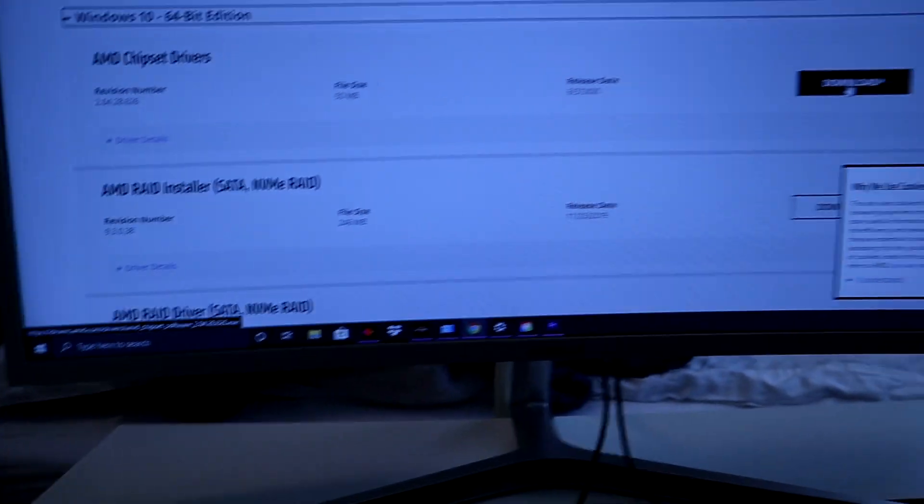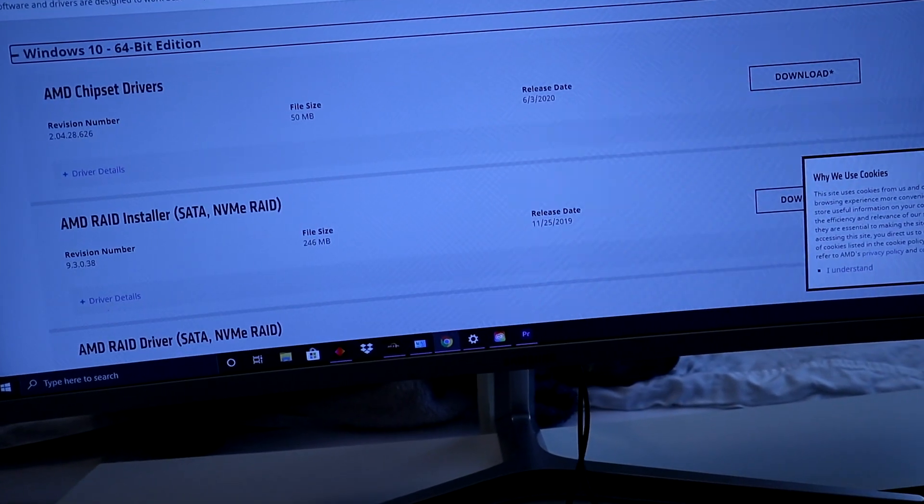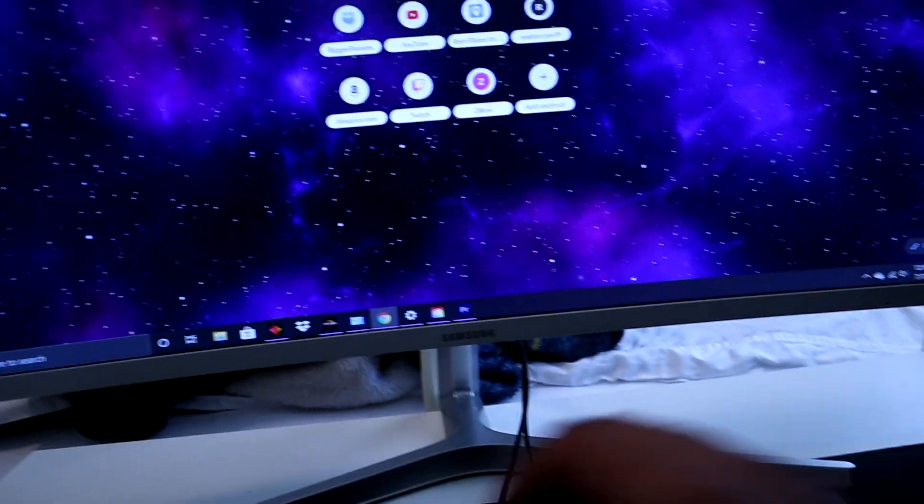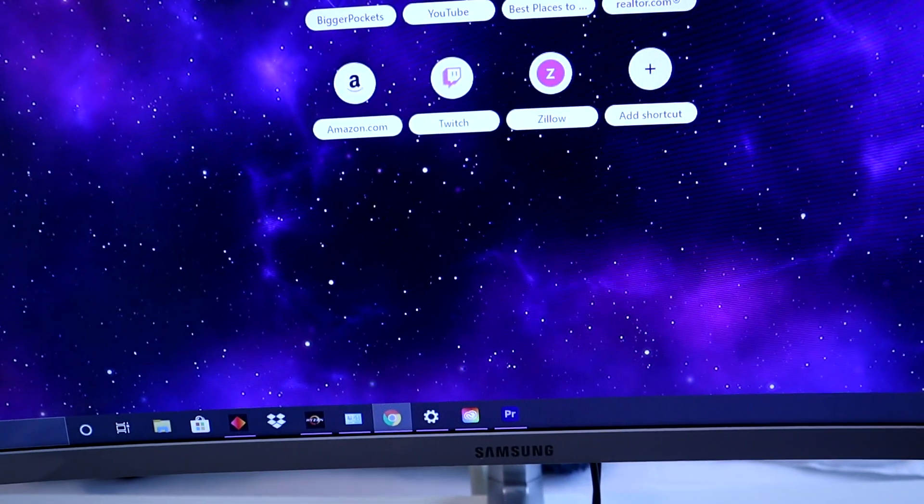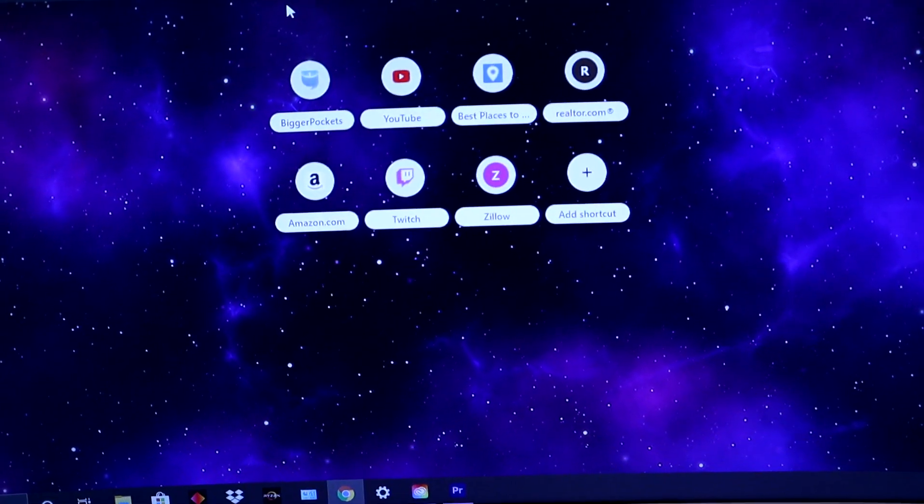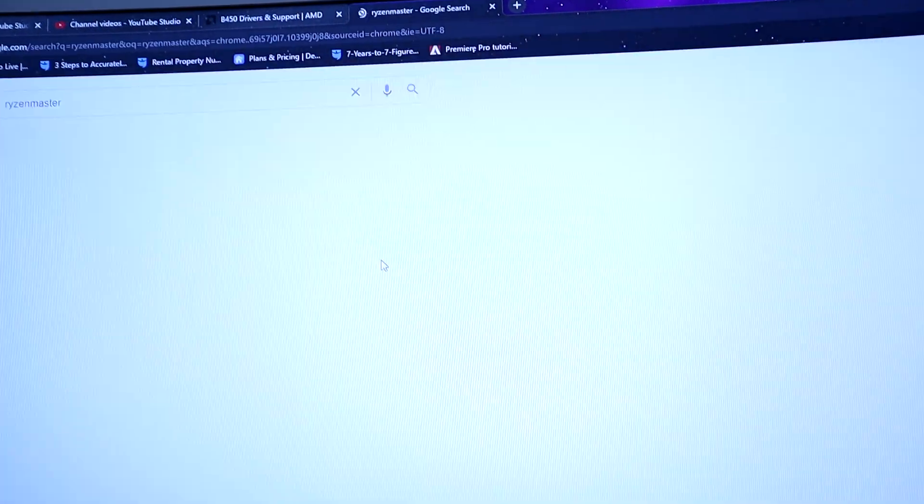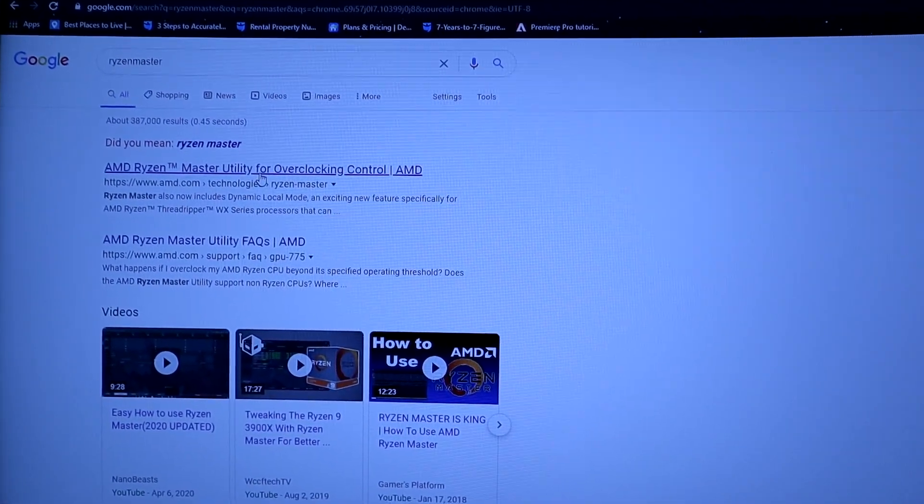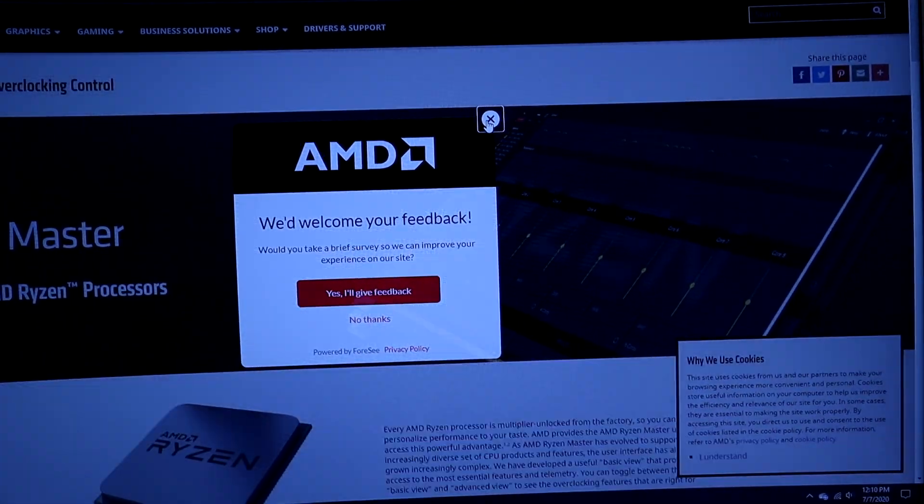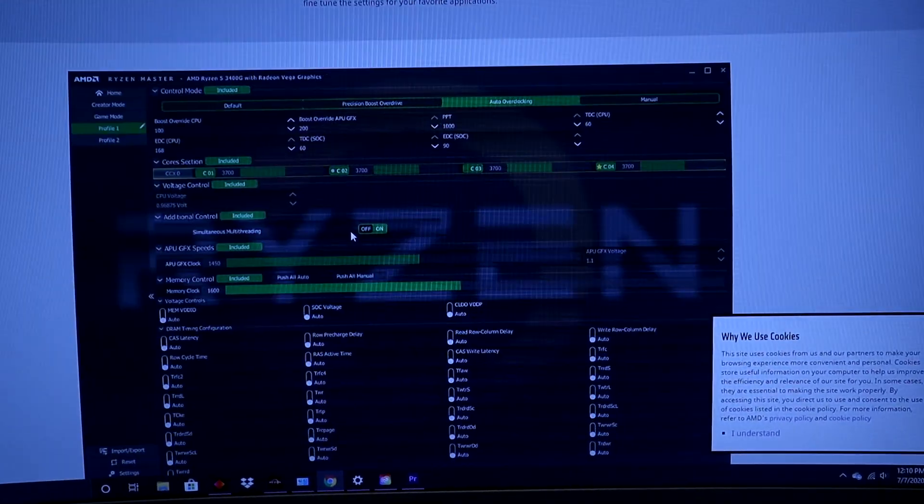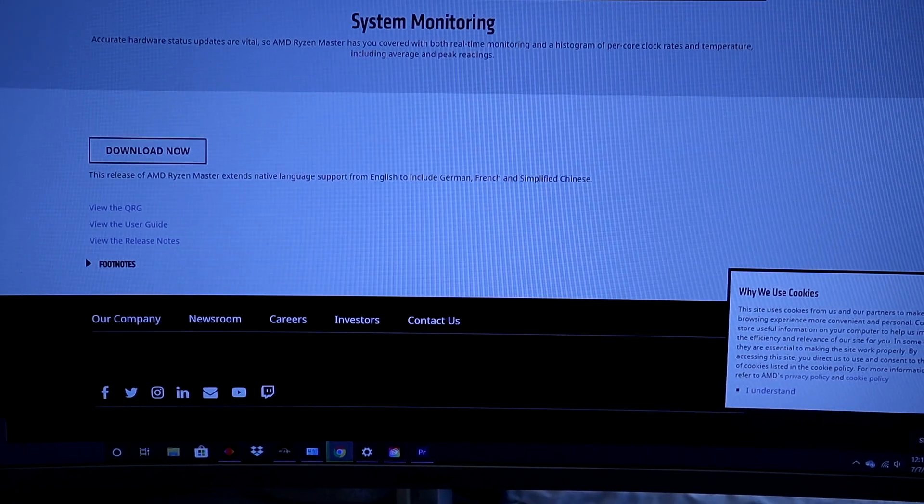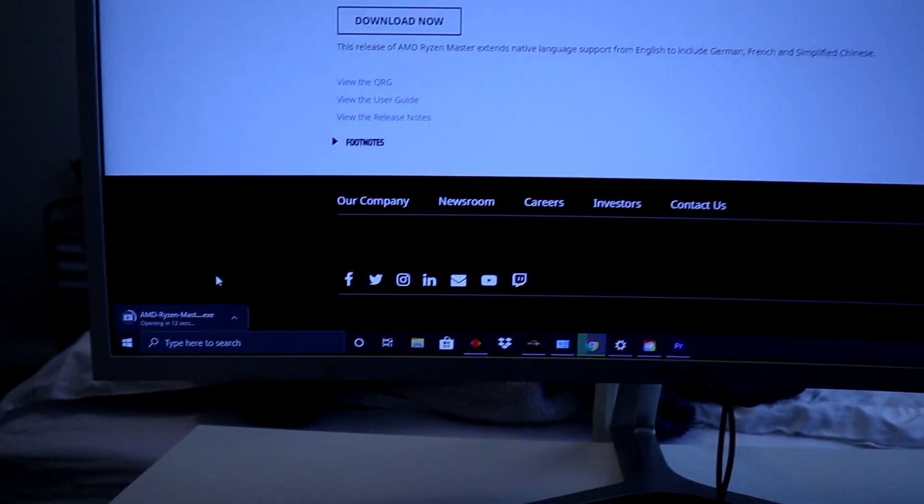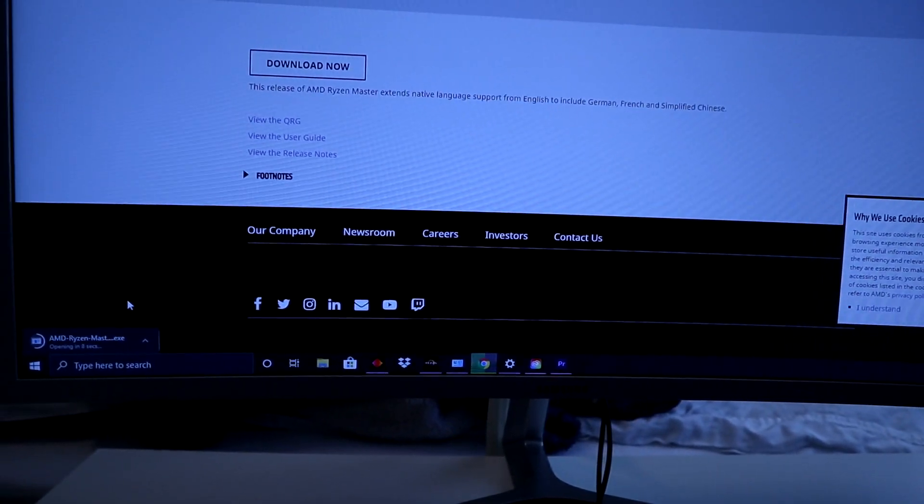For the Ryzen Master, we'll just type it in here. Go to Ryzen Master. Click on here for the Ryzen Master, and you're going to want to go all the way down to the bottom here. Download it. Once you download it, you don't really need to set anything up on your part. It just automatically appears like this once it's downloaded.